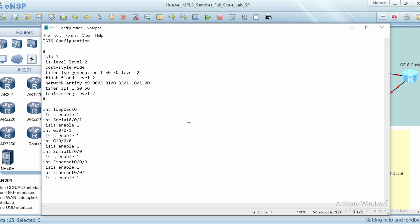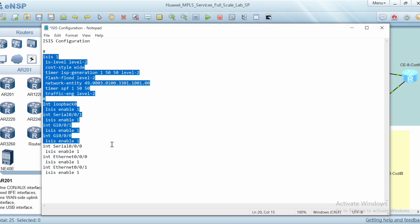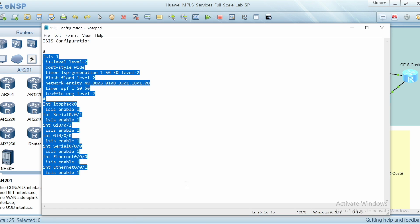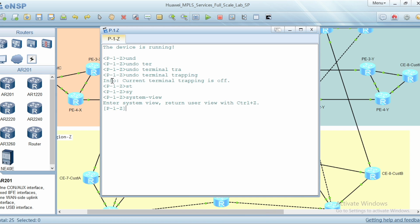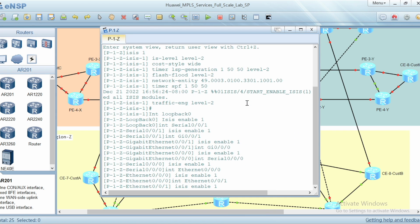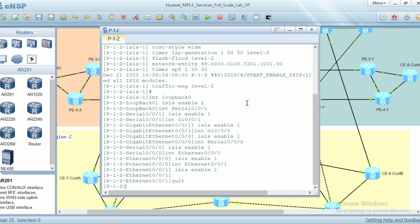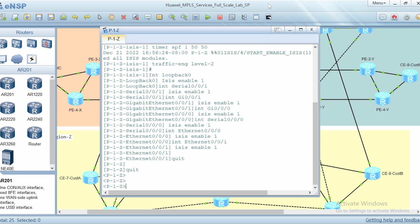I removed the unneeded interfaces and now I will copy the entire ISIS configuration and paste it into the CLI mode. Inside P1Z I need to go to the system view and paste the copied configuration. Now I have added the required configuration for P1Z node.